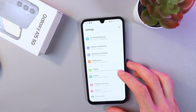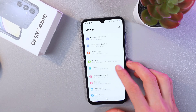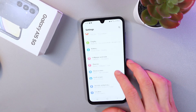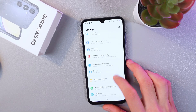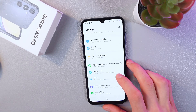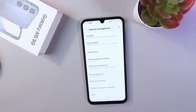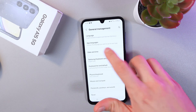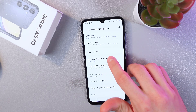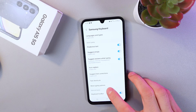Navigate to your General Management tab. Here it is. Click on it. Now find your Samsung Keyboard setting and click on it as well.